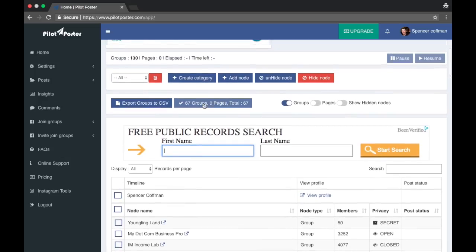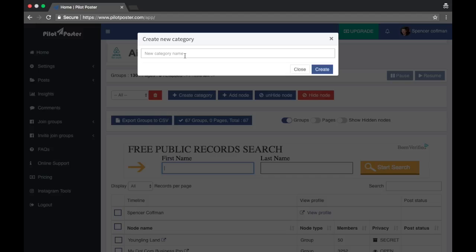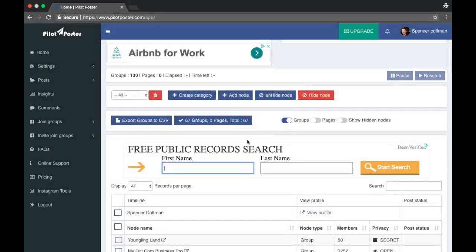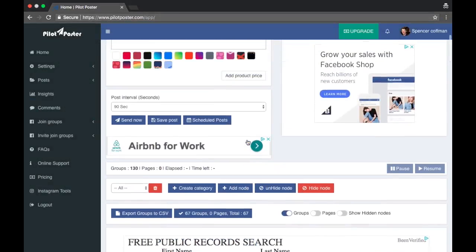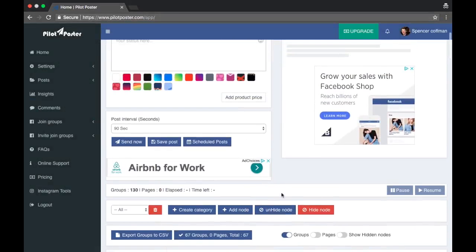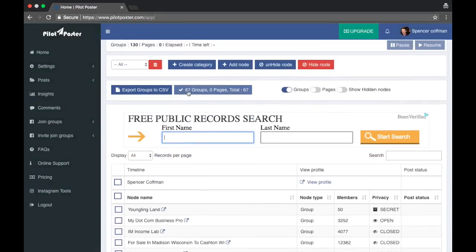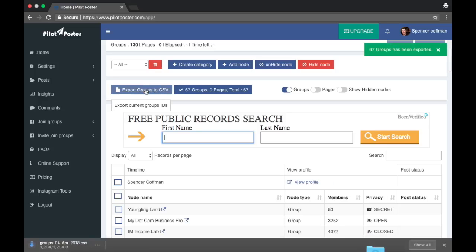All right, so I got 68 groups total. Let's see what happens. I click this, nothing happens. Let's create category. Let's go with YouTube groups. Create. Okay, a new category has been saved successfully. Close. Now the question will be what to do with that category if in fact these 67 groups were added. Of course I could export the groups to a CSV so we could try that and it has been exported and downloaded.